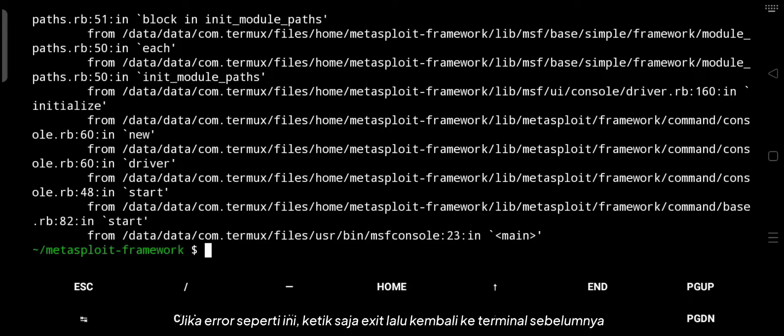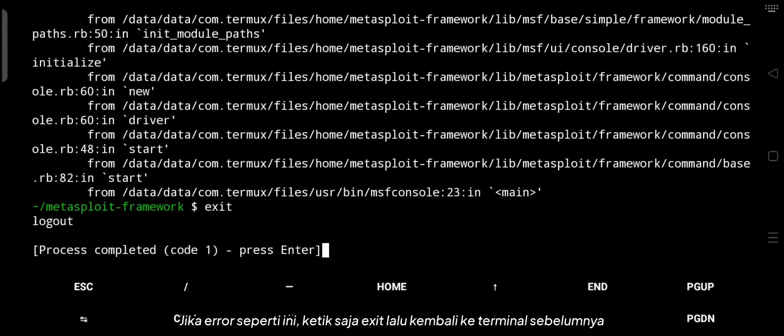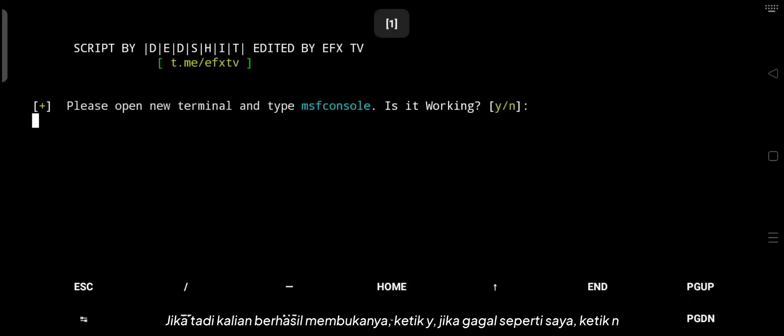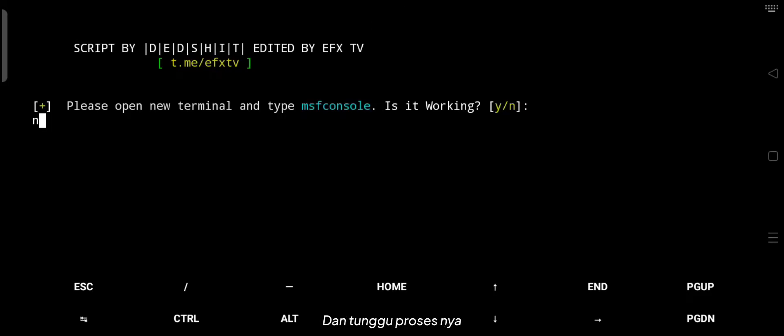If it doesn't work, just type exit and return to the previous terminal. If you managed to open it earlier, type Y. If it fails like me, type N and wait for the process.